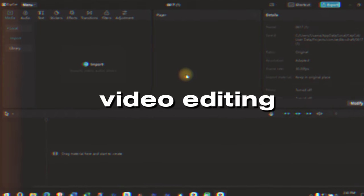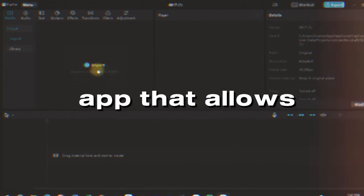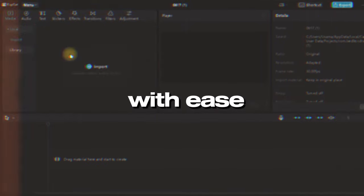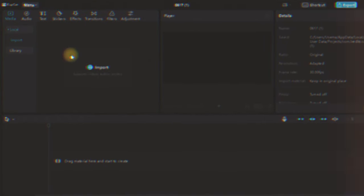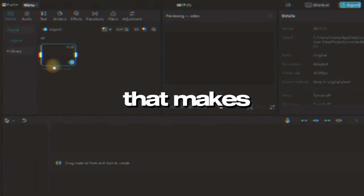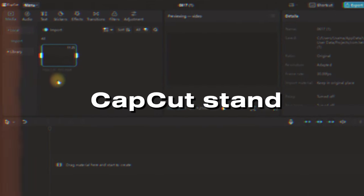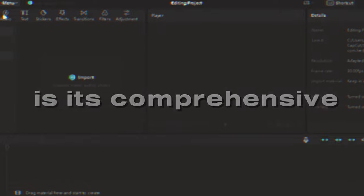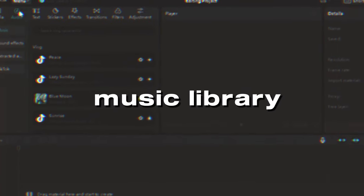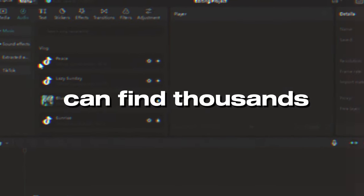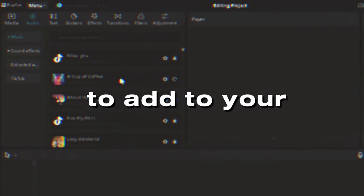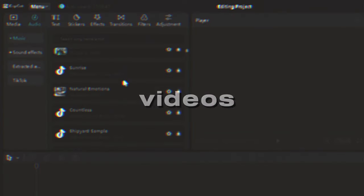CapCut is a popular video editing app that allows you to create amazing videos with ease. One of the features that makes CapCut stand out is its comprehensive music library where you can find thousands of songs and sound effects to add to your videos.